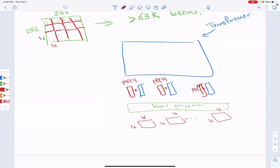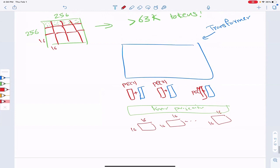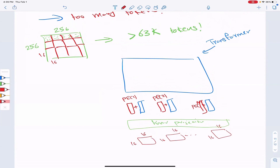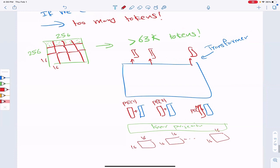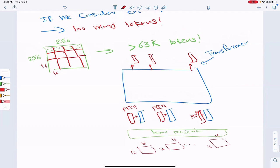The output of the transformer will be the same number of vectors as the number of input patches — one output vector per patch. So we are essentially thinking of patches as our tokens.